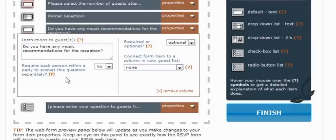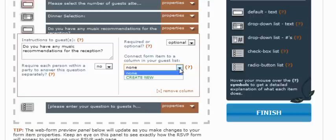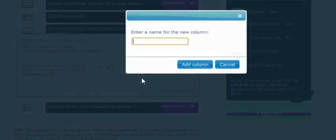The next property, do we want to require each person to answer the question? No, we only need this answered once. Is it required? No, we won't require people to provide this information. And yes, we will connect it to a column in our guest list. And since we have no columns, we will choose create new.